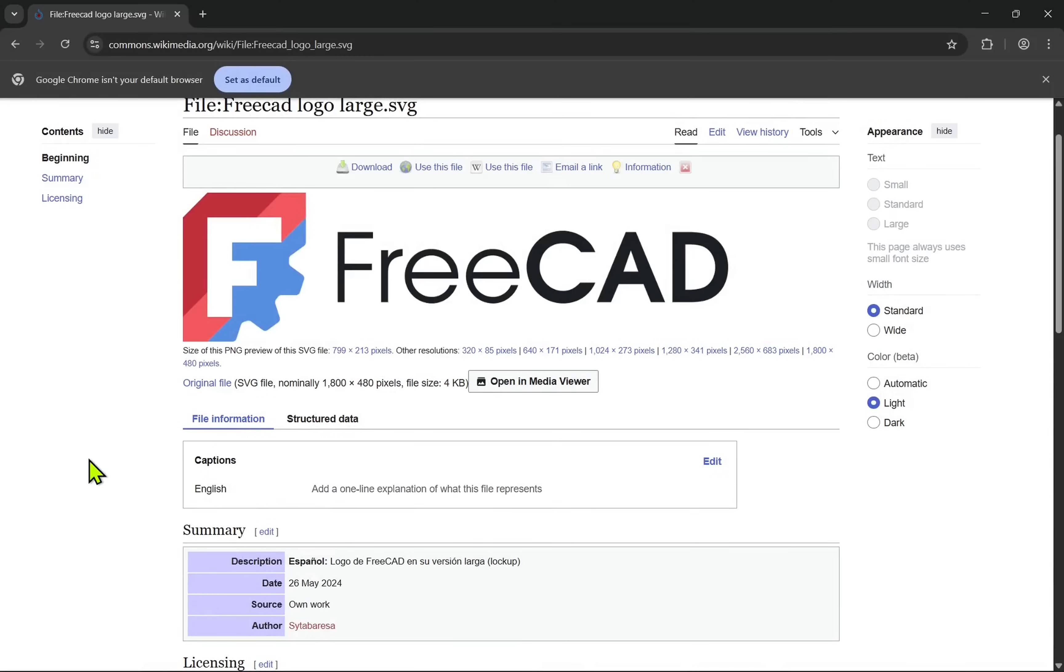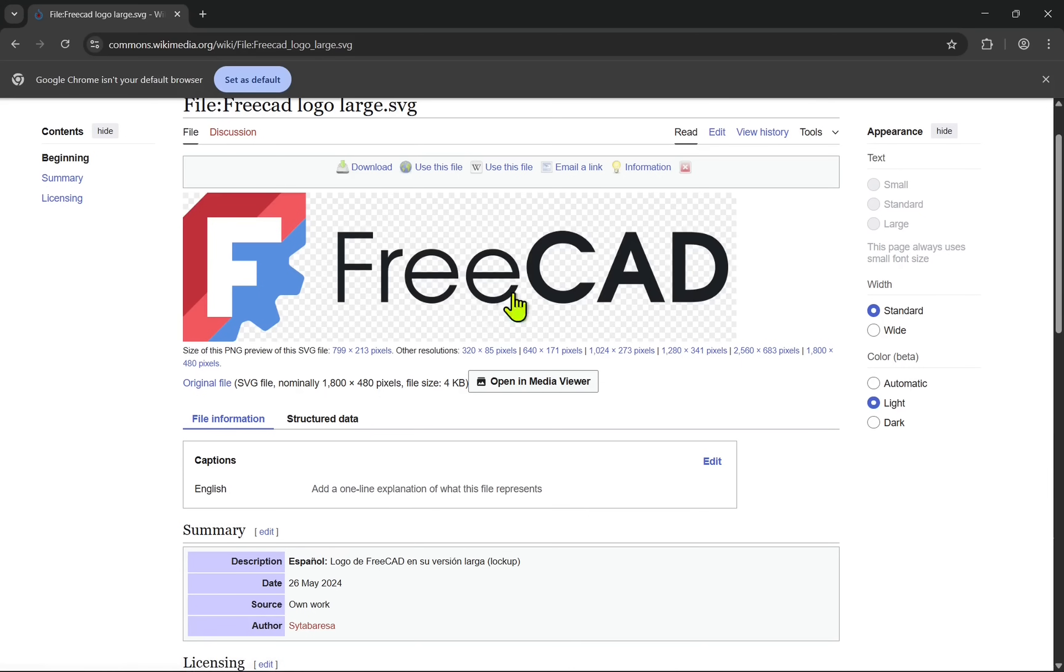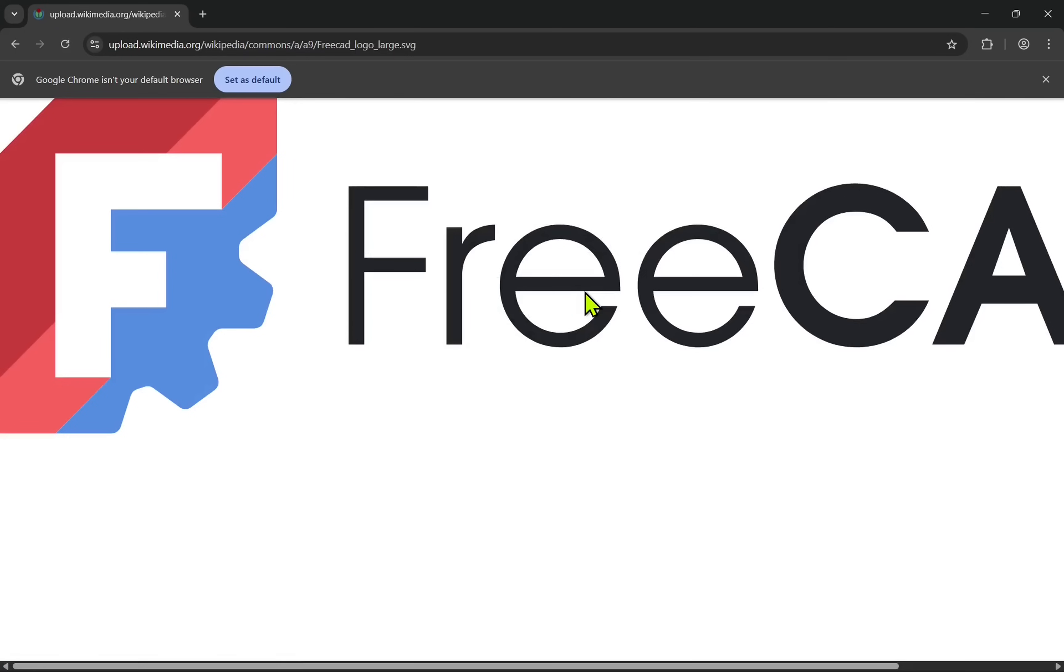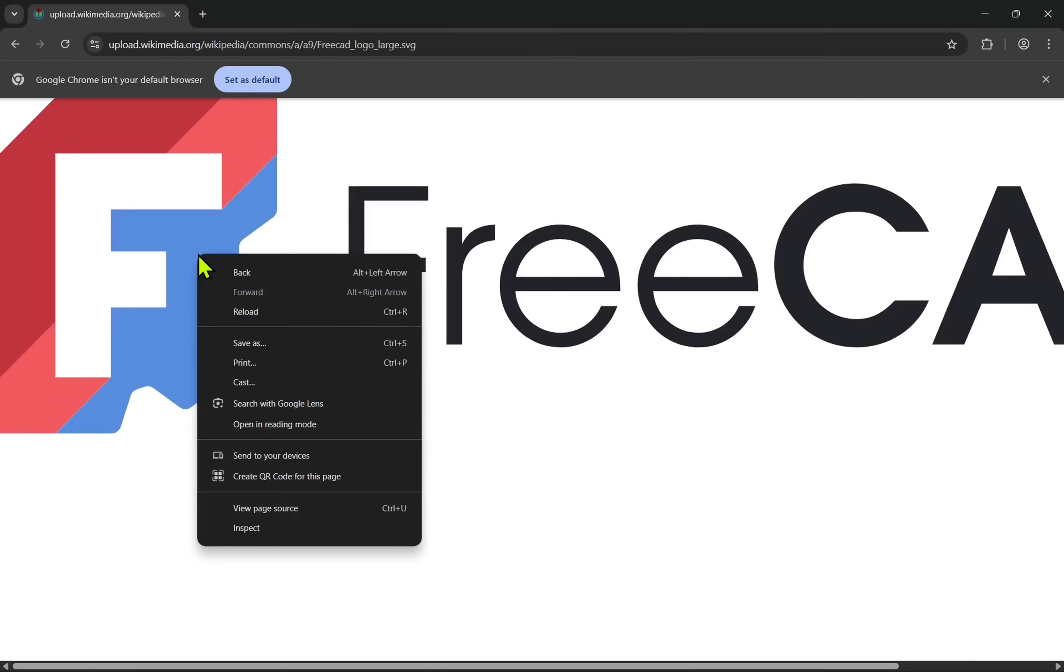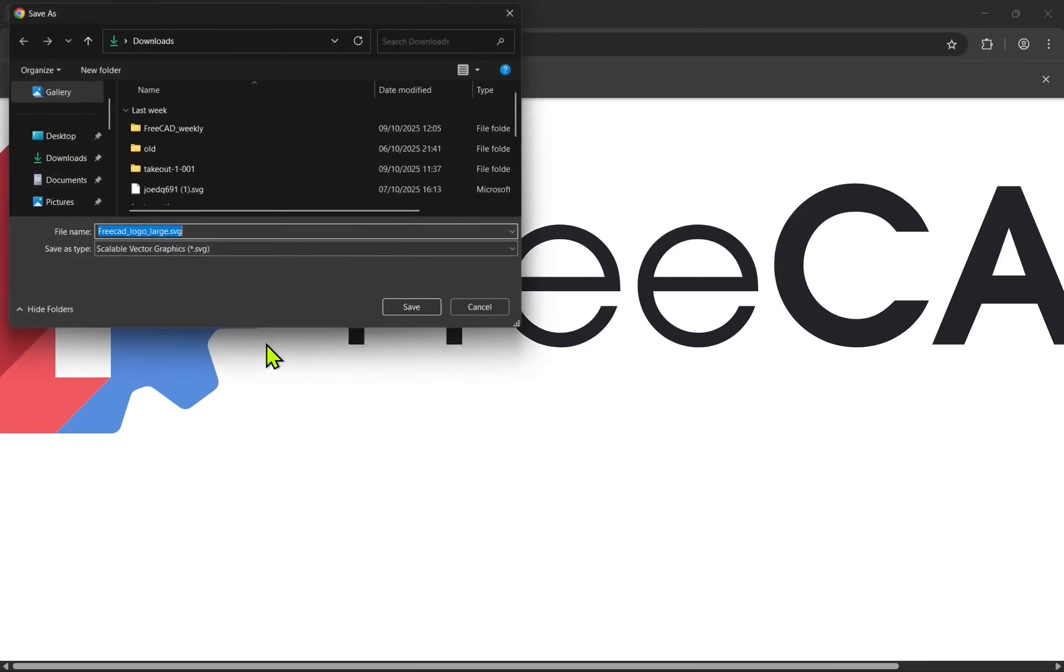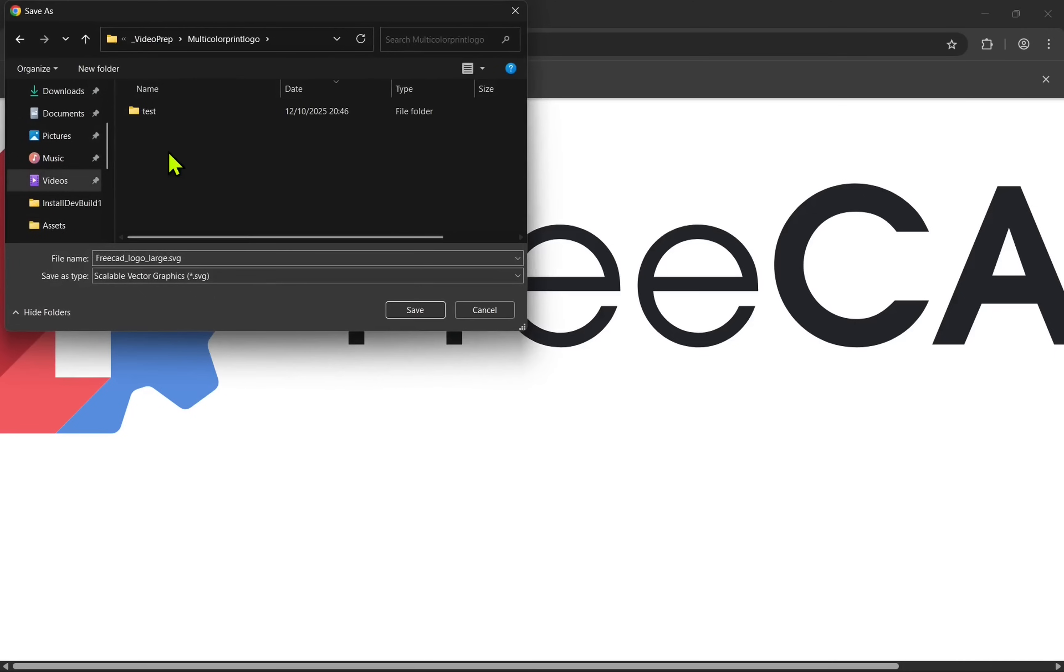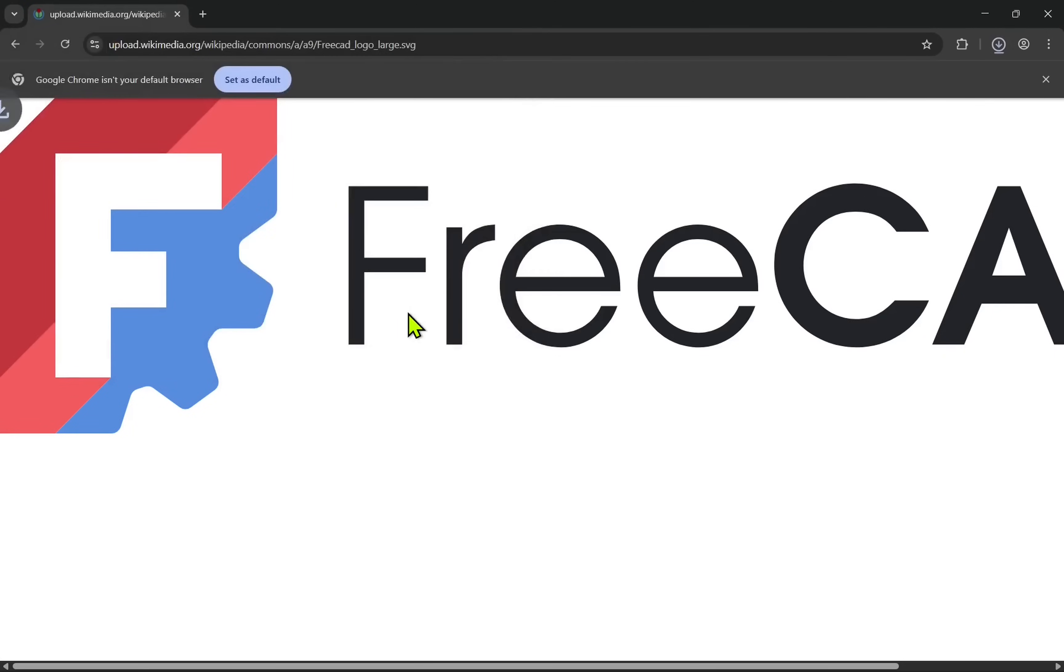To start we need to first download the FreeCAD logo and this is available from this address. We have the FreeCAD logo here, we click on it and then the file loads in our browser and we just need to right click and save as and then we just pick the directory and save it to that.